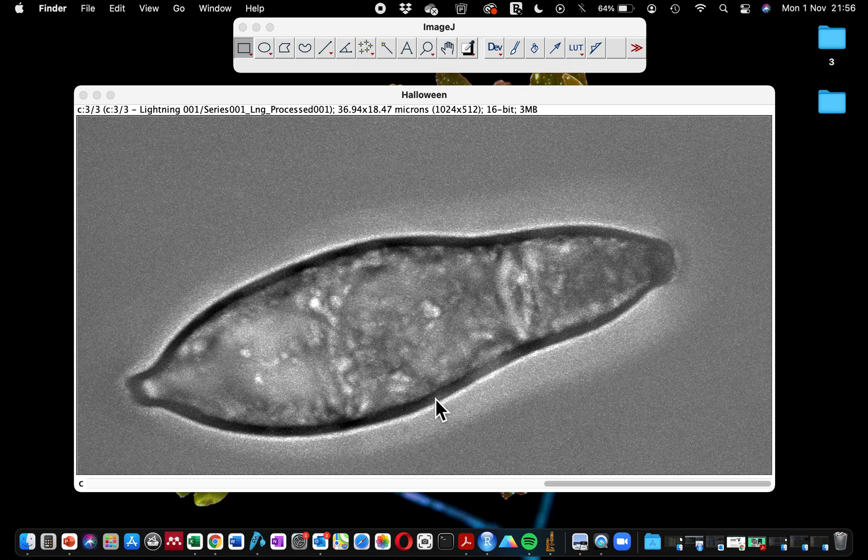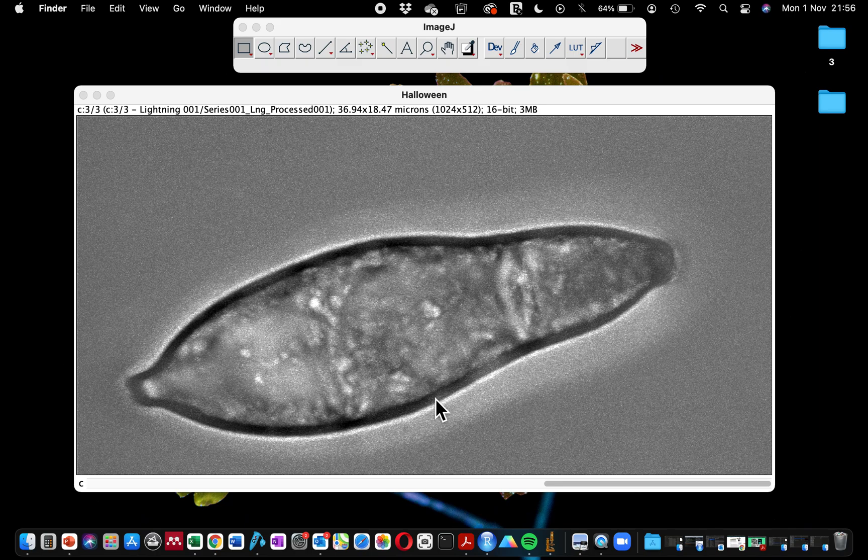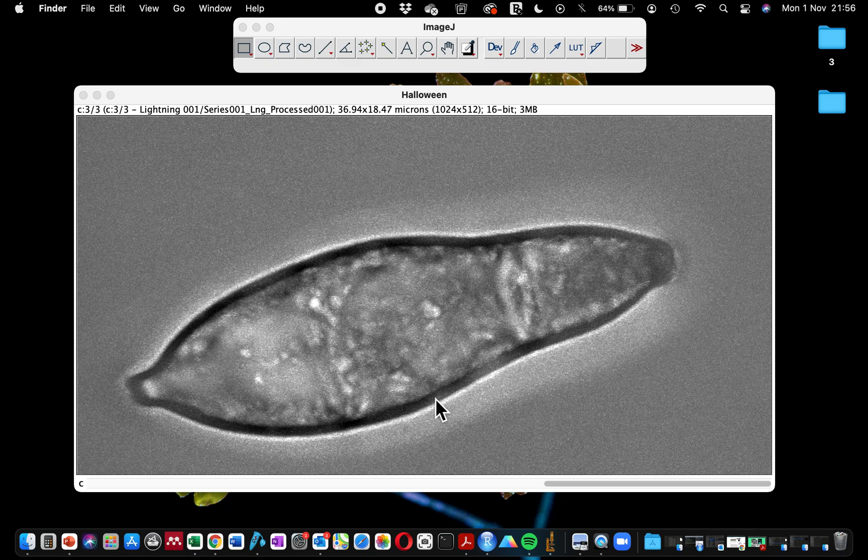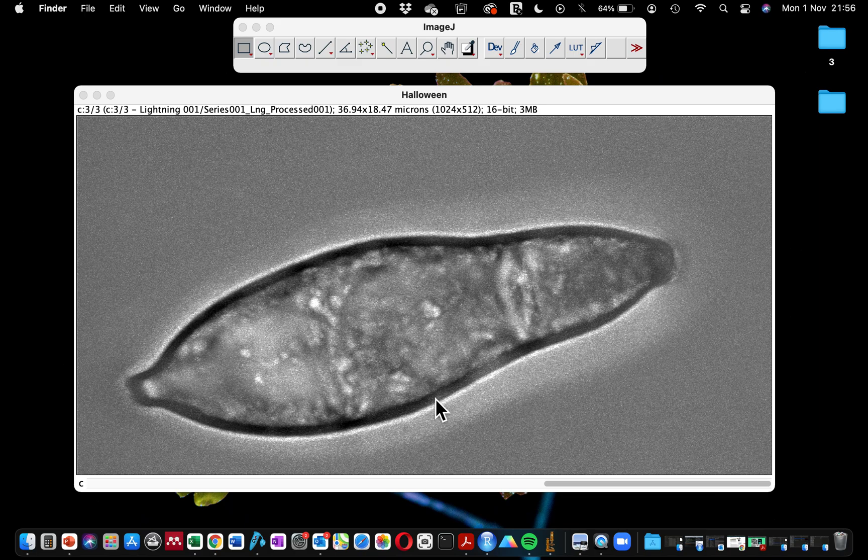For today's tutorial, I'm going to show you how to solve the problem with the scale bar not showing on TIFF format images. I'm sure some of you have at one point observed that when you save your microscope image that already has the scale bar on it, when you save it with the TIFF format, the scale bar does not show when you then open the image later on.